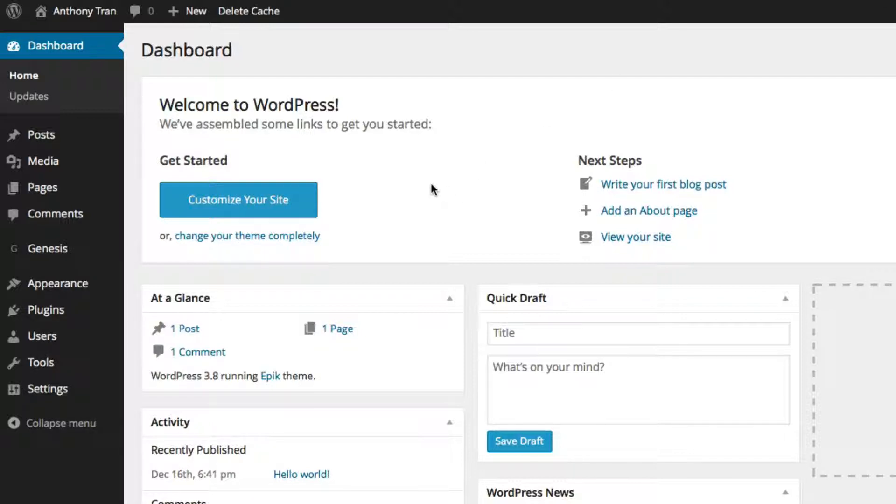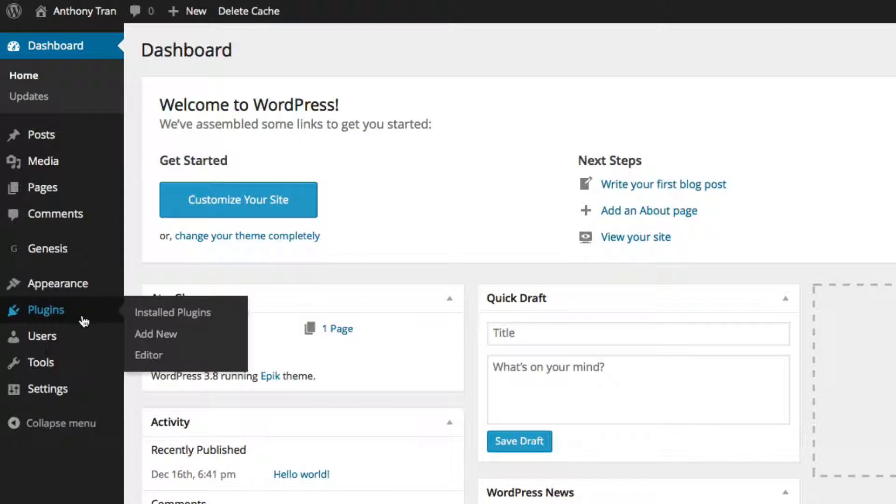Basically in order to find plugins, you need to go to your WordPress dashboard. And on the left hand side, there's actually a selection where you click plugins. So let's go ahead and click on that.